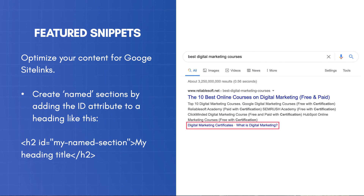If you want to take it a step further, make sure that you create named sections within your list by adding the ID attribute to a list item. This makes the particular named section accessible directly through the post URL, and Google picks that up and enriches the presentation of your snippet with post site links.